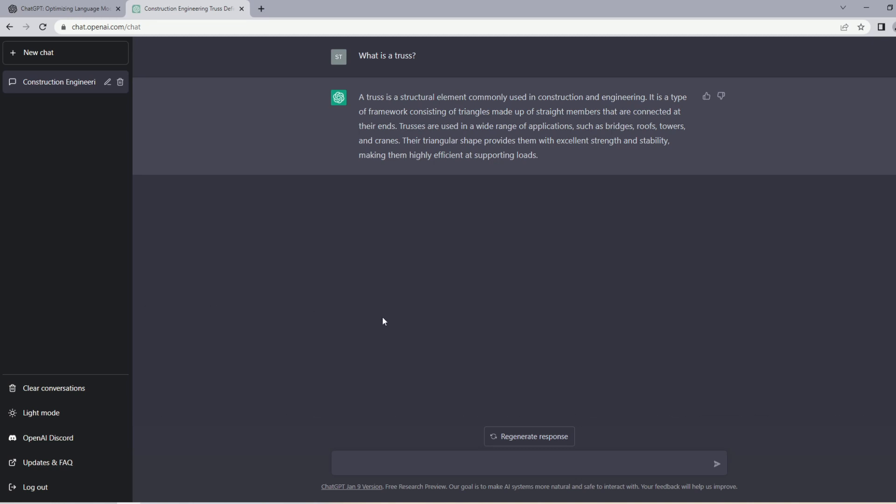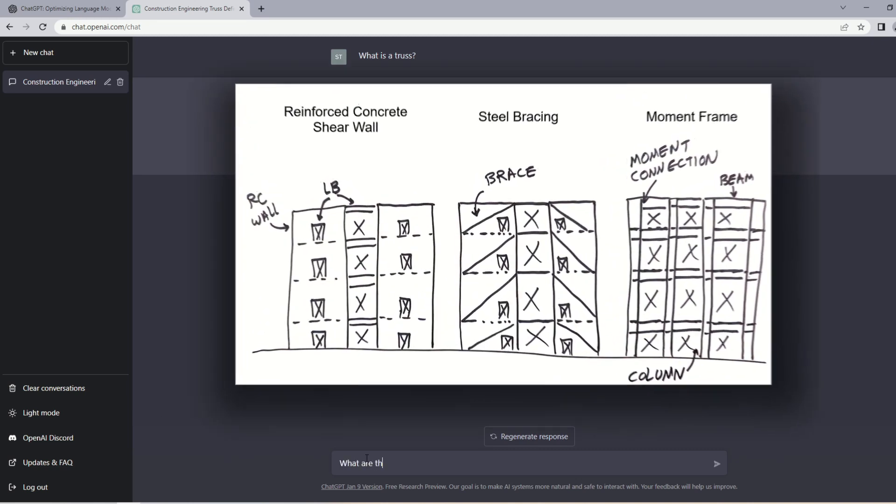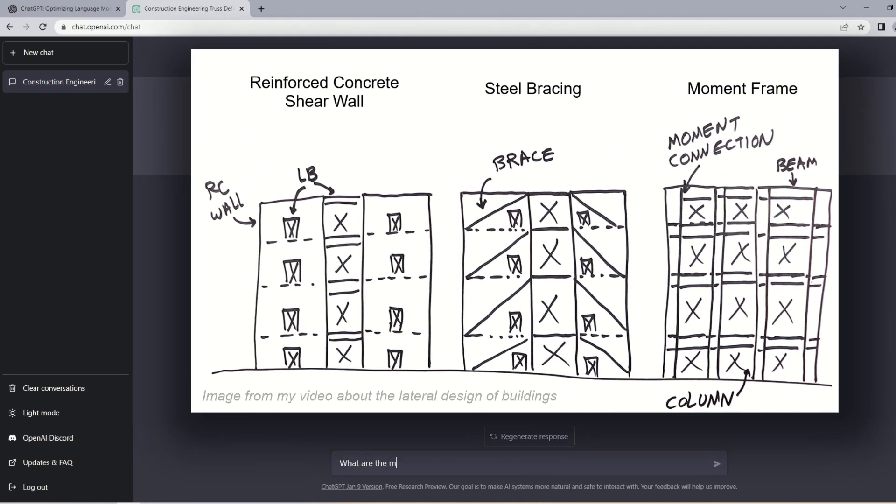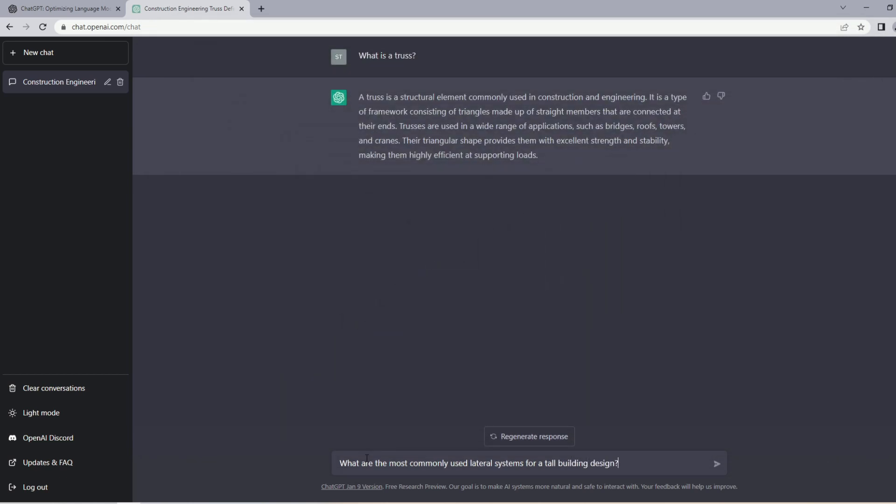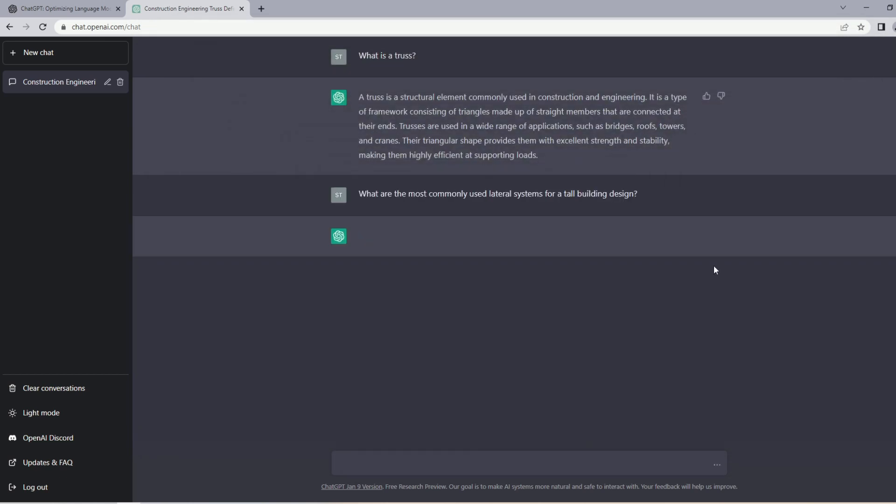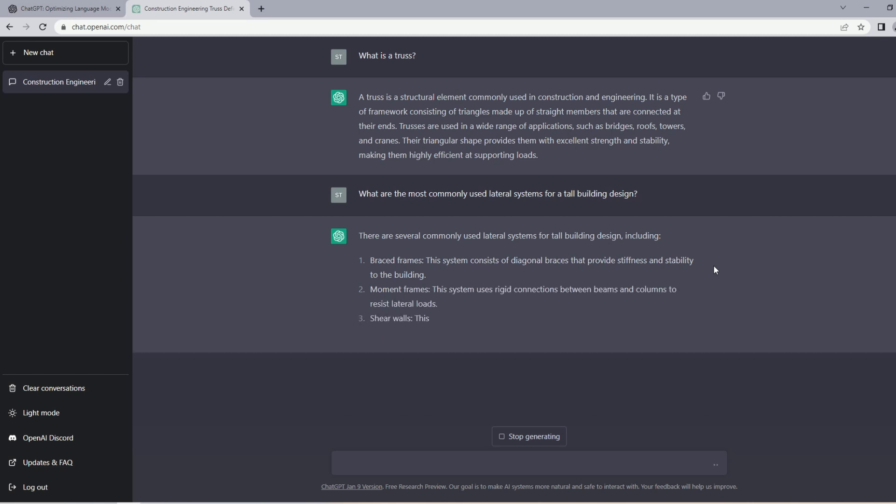Now let's try asking something a bit harder. Let's ask ChatGPT about maybe common lateral systems in buildings. I'm gonna say 'what are the most commonly used lateral systems for a tall building design.' It's answering. I'm impressed with how it understands my questions well.